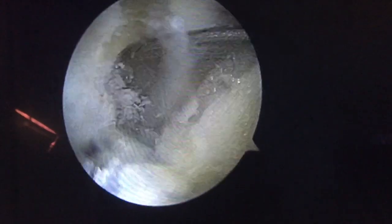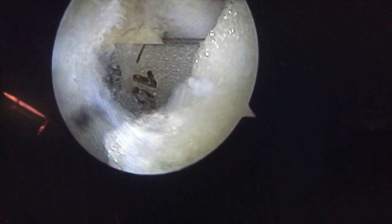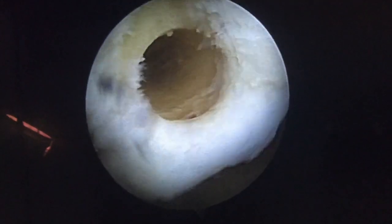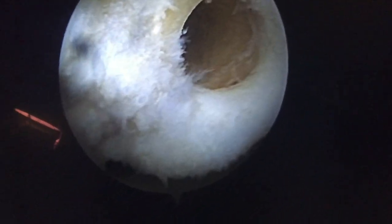Now we start drilling. I generally use 20 mm graft, so the tunnel is 20 mm length and 6 mm diameter. This is the first tunnel, and then we make another tunnel so we can fill up the maximum disease site by osteochondral graft. This is the second tunnel and we go up to 20 mm length.